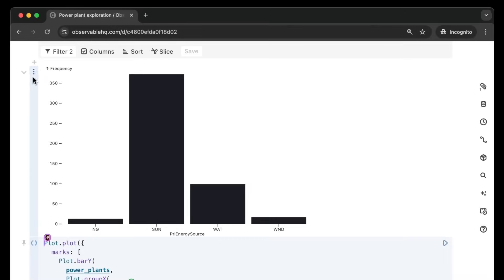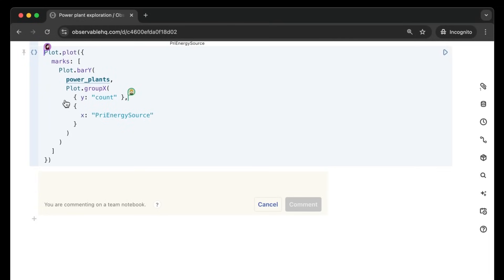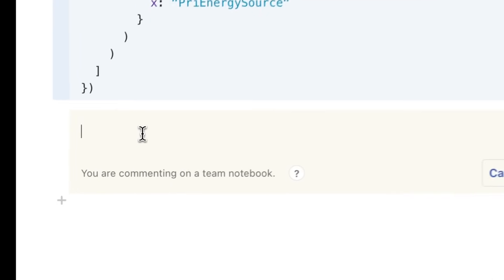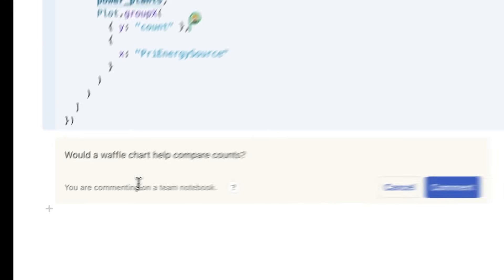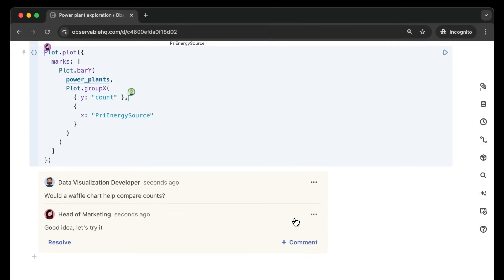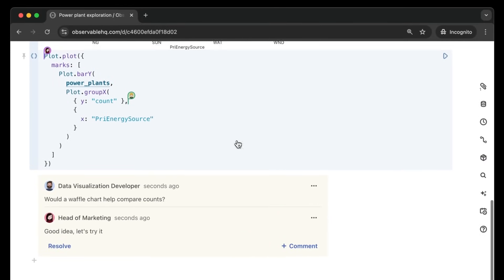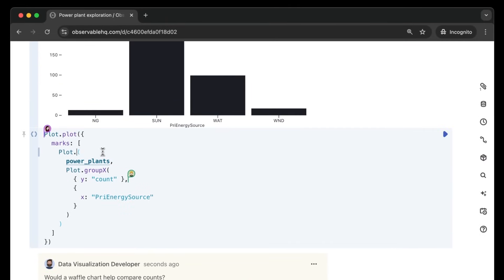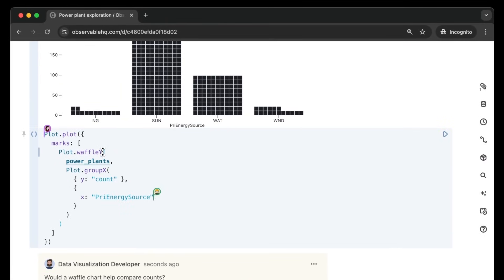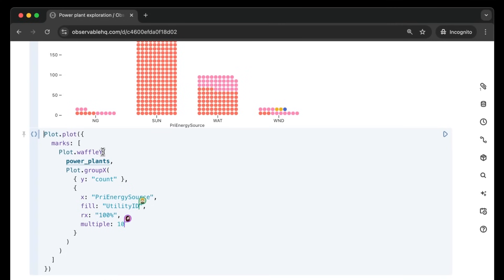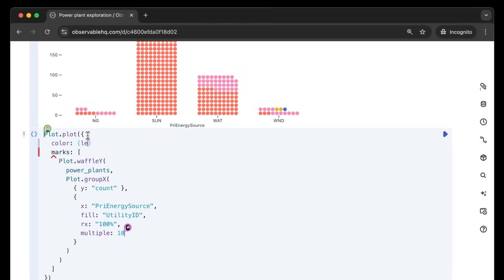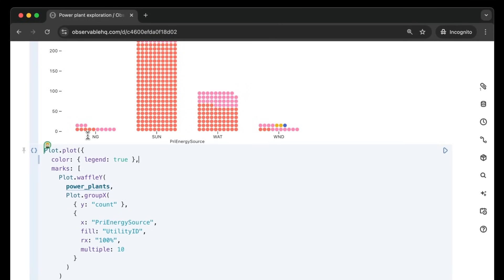With live multiplayer editing, in-notebook comments, and more features purpose-built to speed up collaborative data exploration and visualization, notebooks put your team on the fastest track for developing new visuals while keeping everyone literally on the same page.